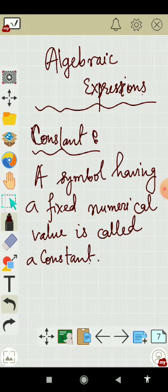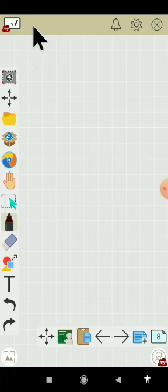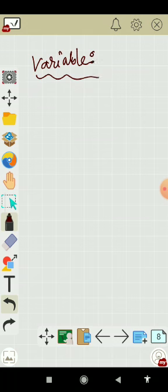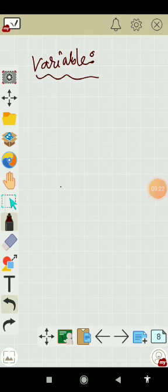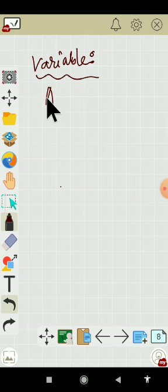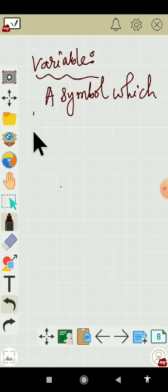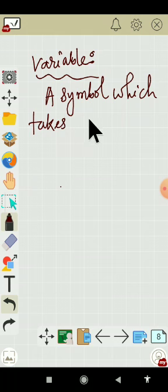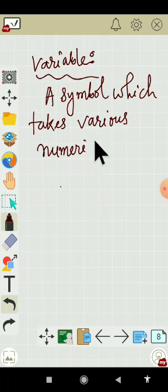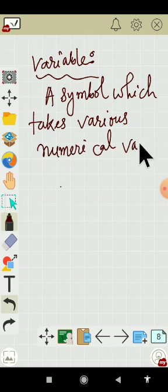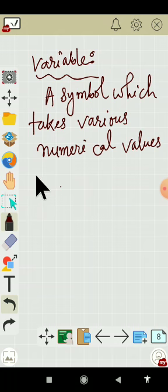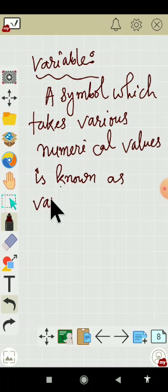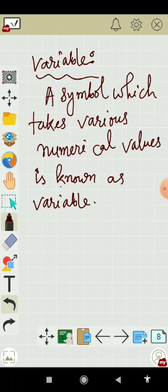Similarly, what is variable? A symbol which takes on various numerical values is known as variable.